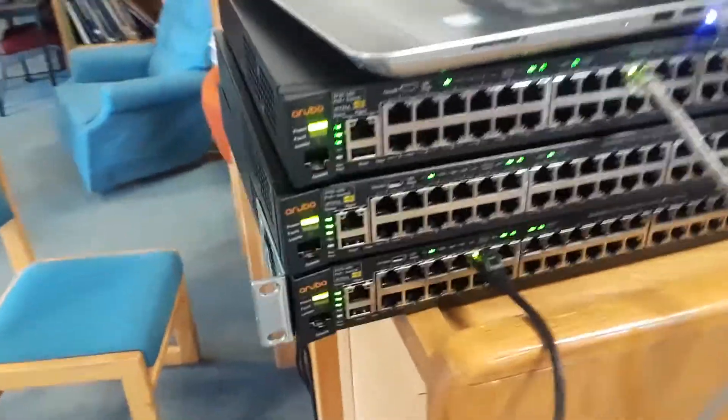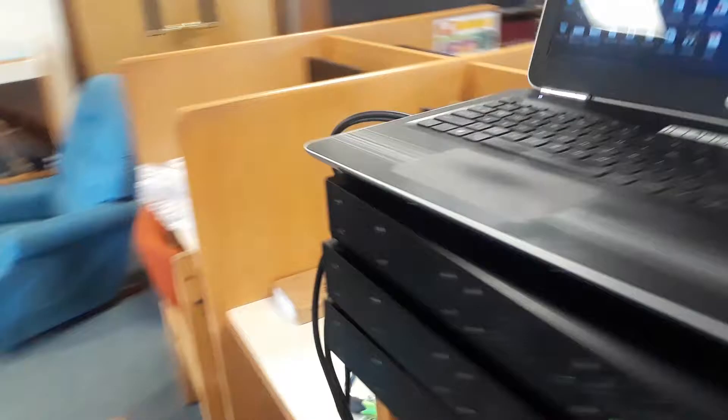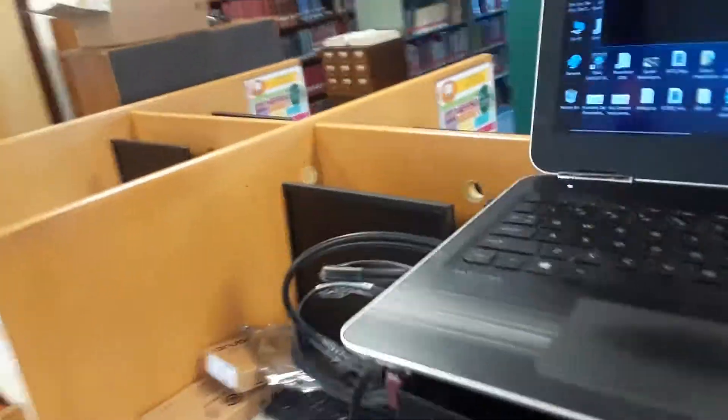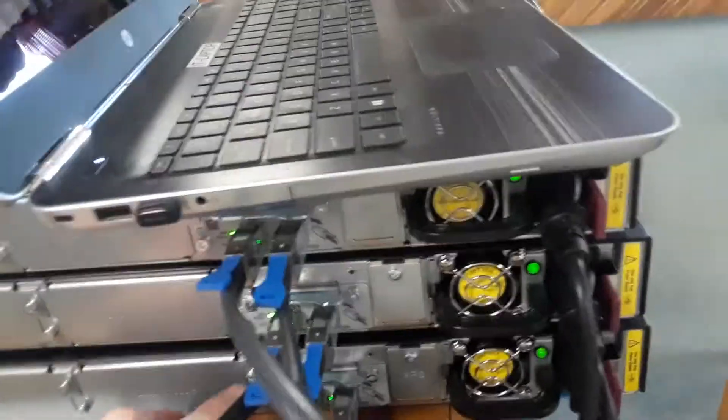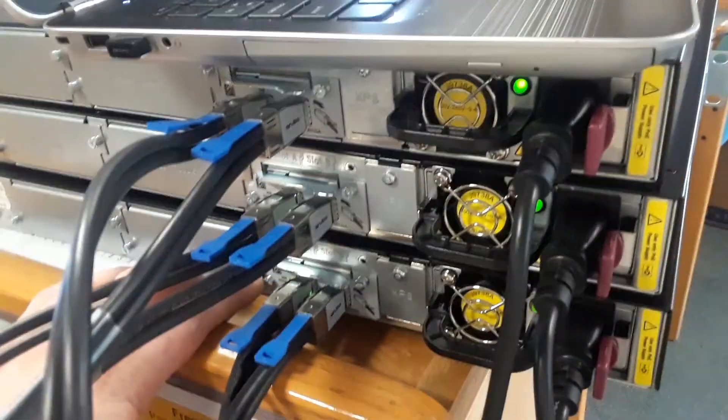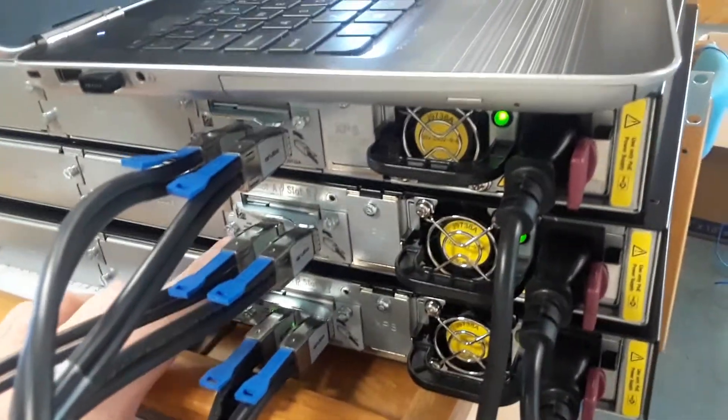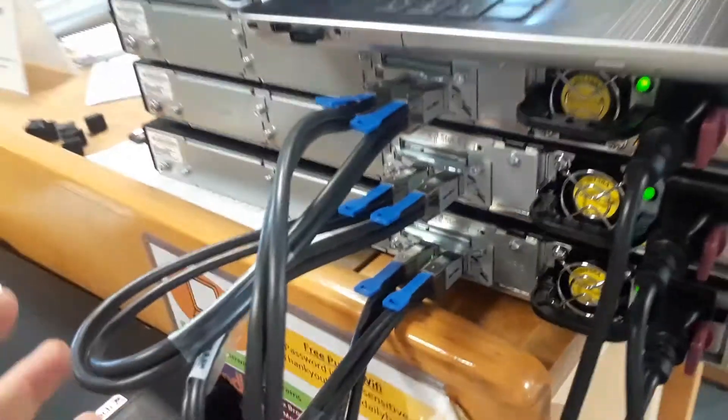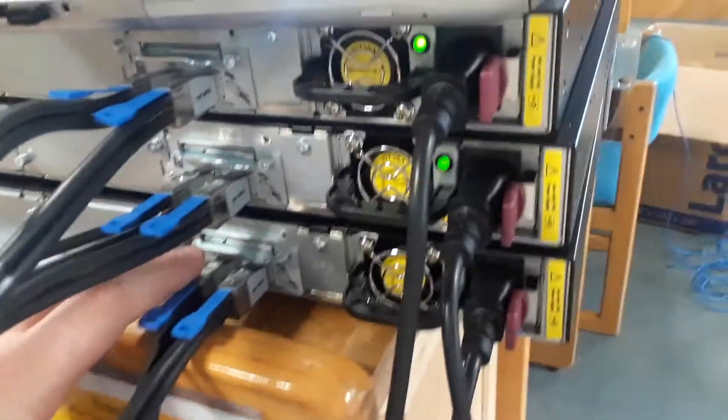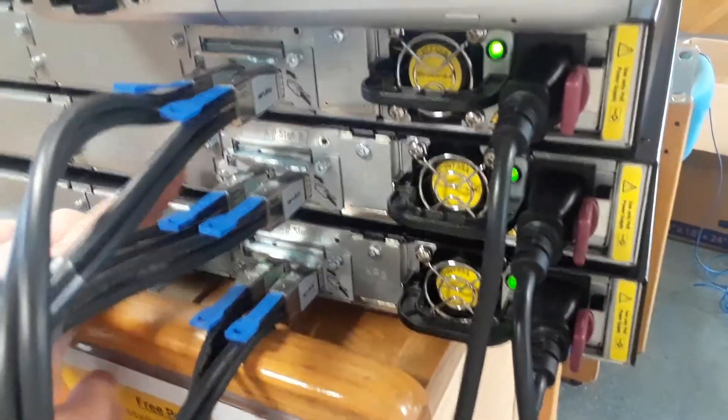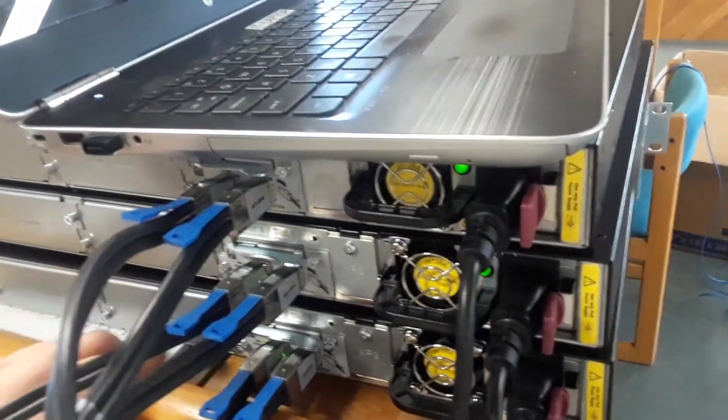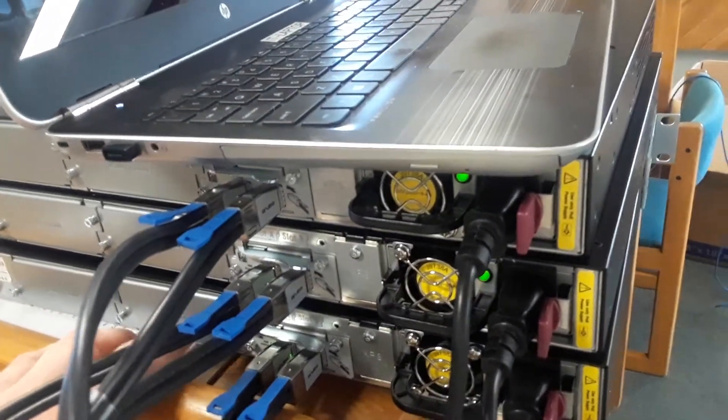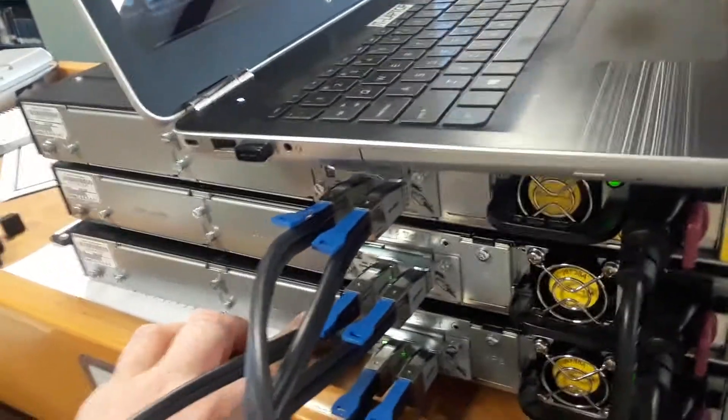These switches have expansion slots on the back. This here is stacking cables—we got three stacking modules and the stacking cables for them. Basically, switch one is connected to switch two, switch two is connected to switch three, and switch three is connected back to switch one.